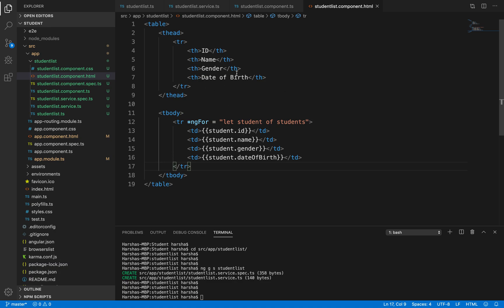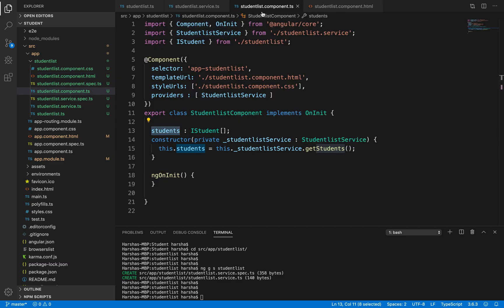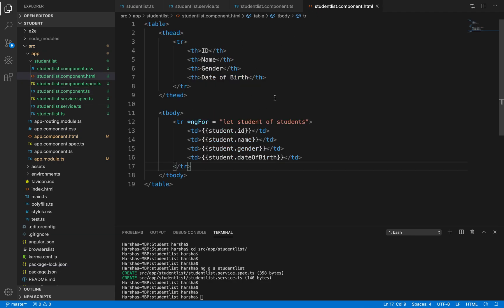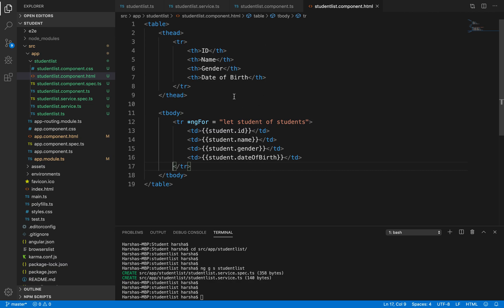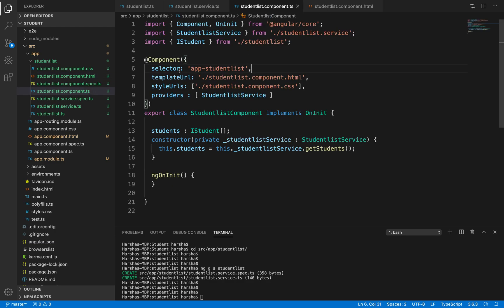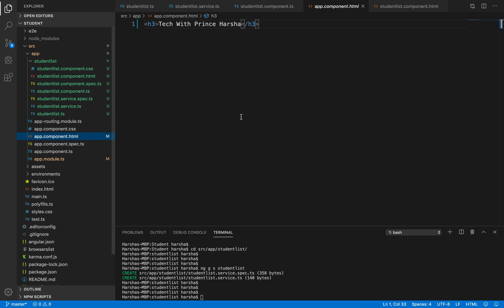Now we have written the table to display student details. Next, whatever we are writing in student list component - in student-list.component.ts - the selector we are passing should be used as a directive which will render this HTML at runtime. This child component's selector needs to be passed as a directive in app.component.html. To display the HTML content on our web page, we need to write the selector app-student-list as a directive inside app.component.html.